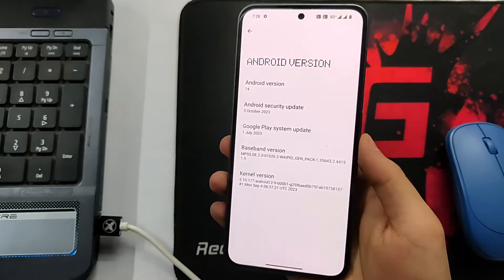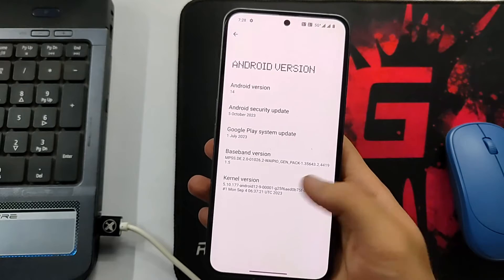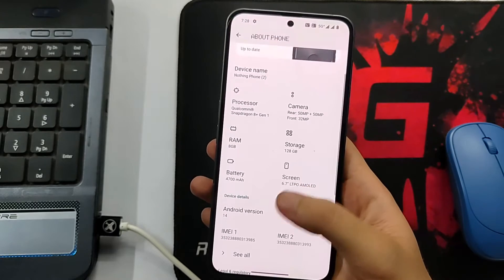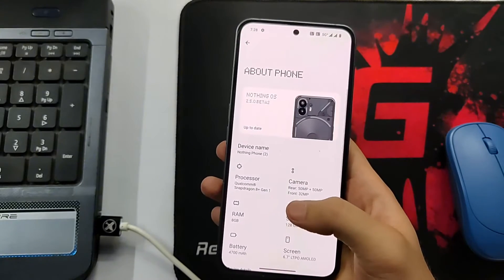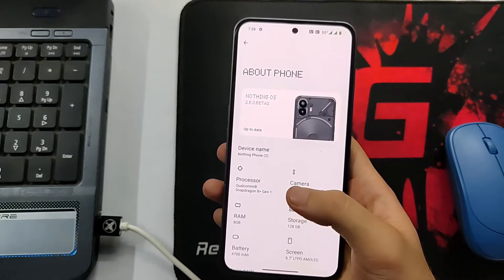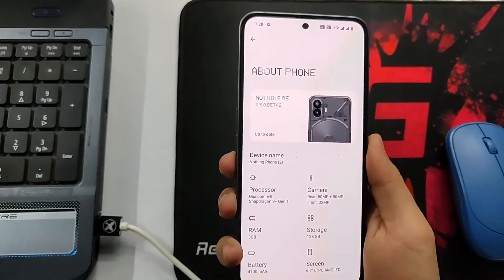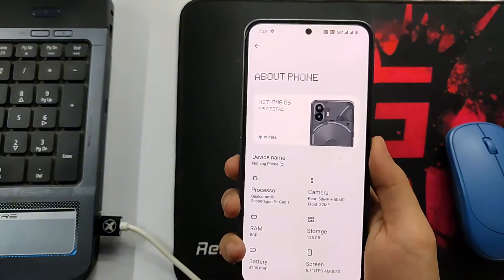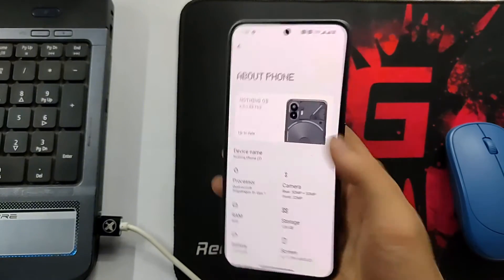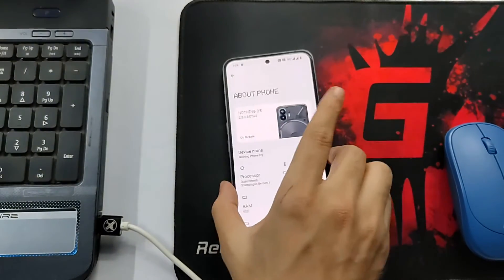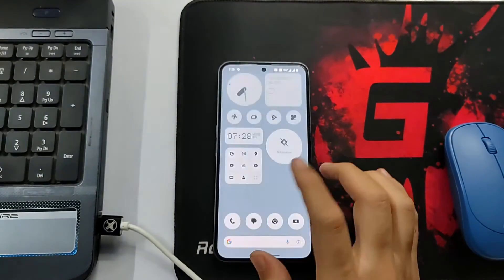In this video I'm going to show you how to downgrade this to the stable Android 13, Nothing OS 2.0.4. You can also upgrade, but in this video I'll just show you how to downgrade.